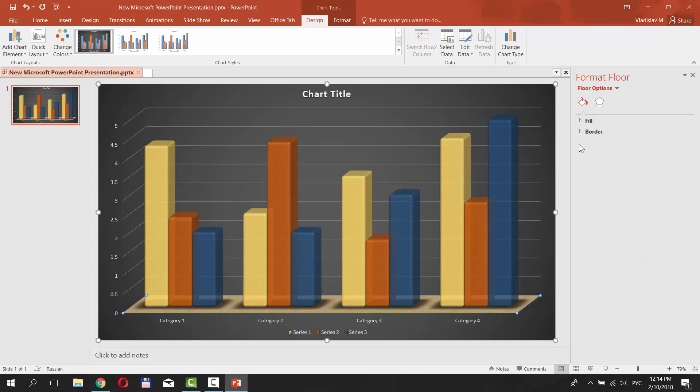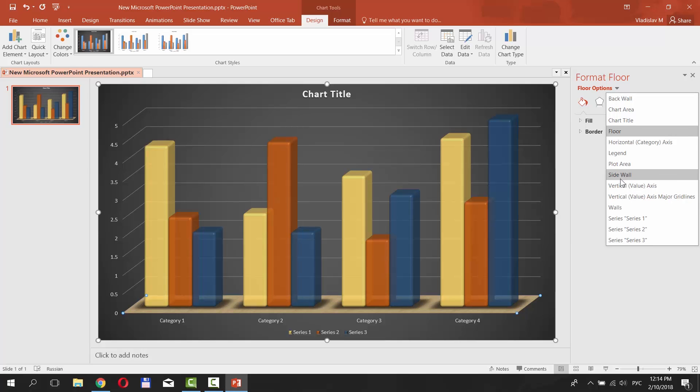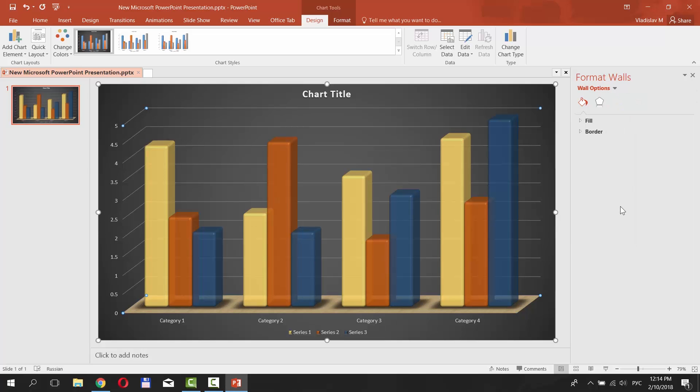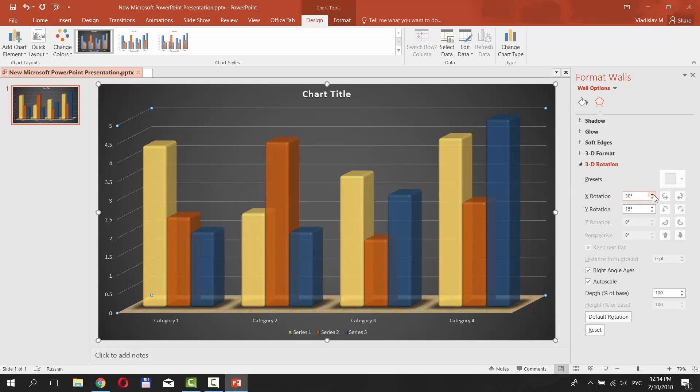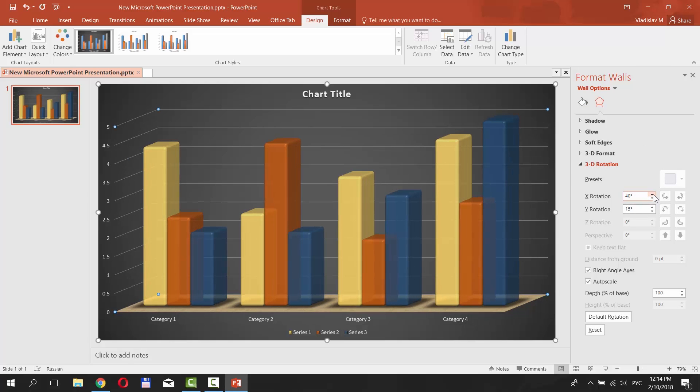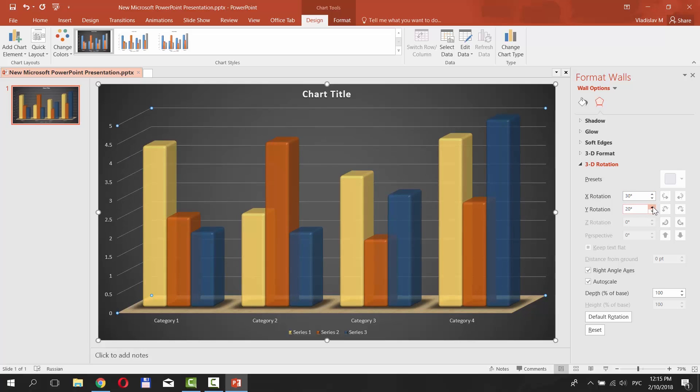Click on the Floor Options and select Wall from the list. Click on the Shape icon from the right side menu and select 3D Rotation. Set the values for X and Y Rotations.